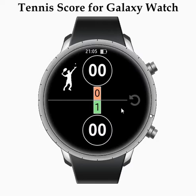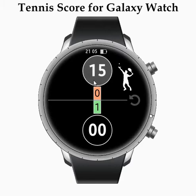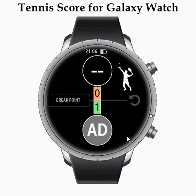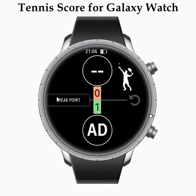In the second game your opponent is serving. Now we have deuce when both players have 40 scores. After pressing my side, I have advantage, and the application detects that the next point will be a break point if I win the game.